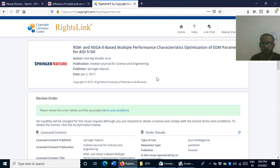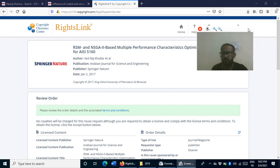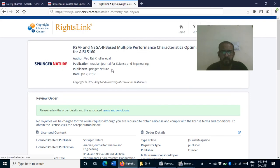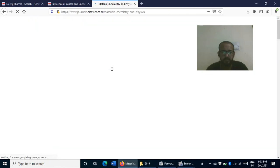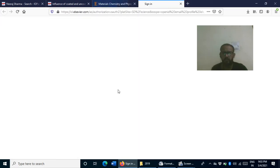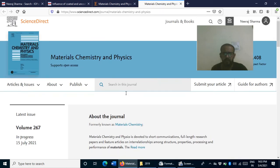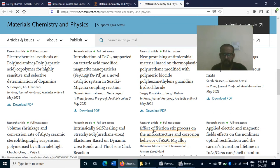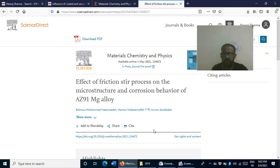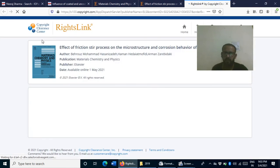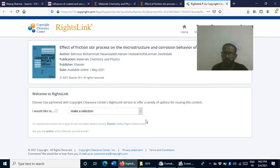In the case of Springer, the option is at the bottom of the page. Now for an Elsevier journal — for example, Materials Science: Materials Chemistry and Physics — if I select any article and want to take copyright permission for a figure, I look for 'Rights and Content' at the bottom of the page. Clicking that opens the same Copyright Clearance Center page, and you follow the same process.